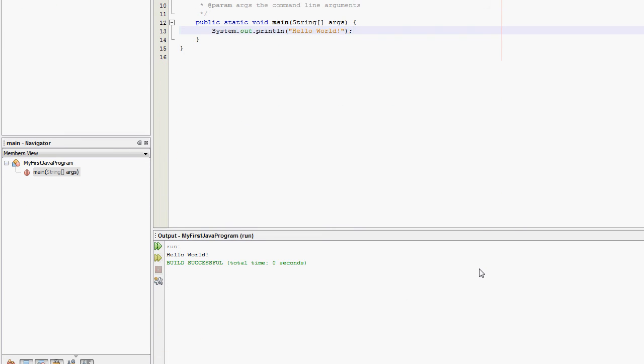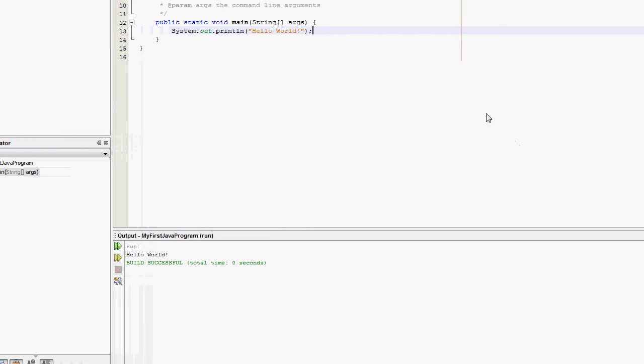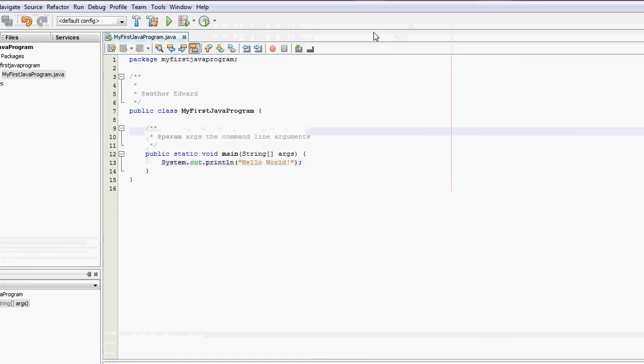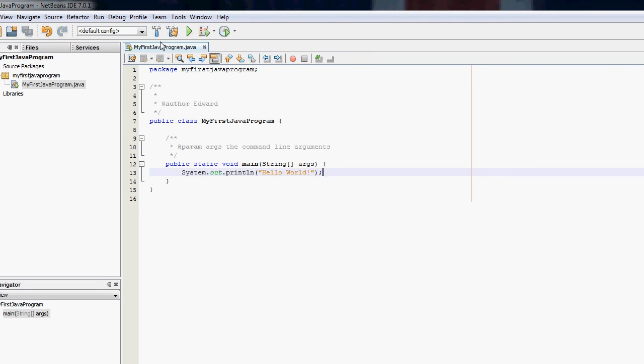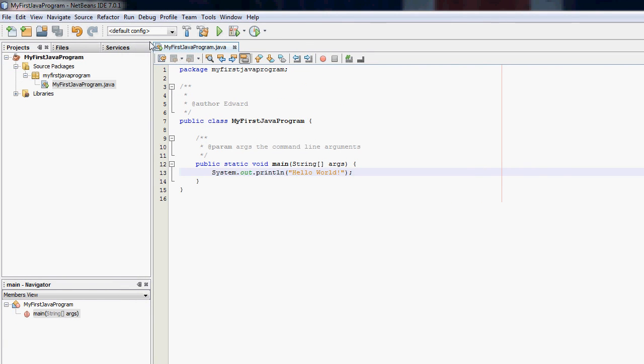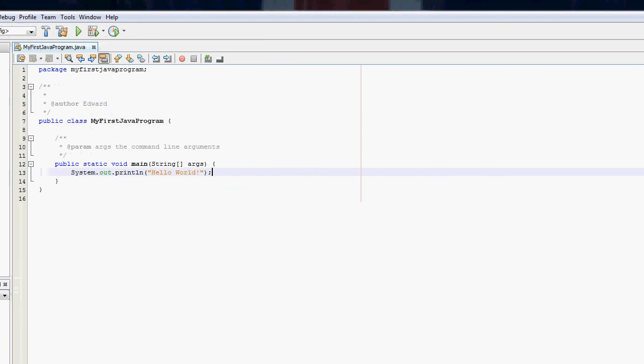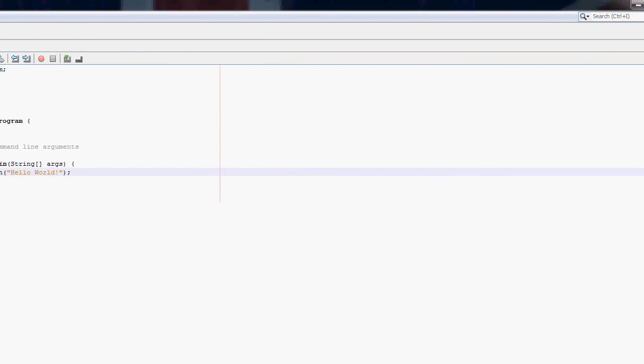And it should appear at the bottom, Hello World. There you go. It's your first Hello World Java program in NetBeans. Thank you very much.